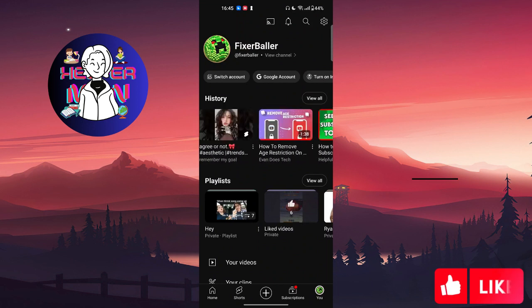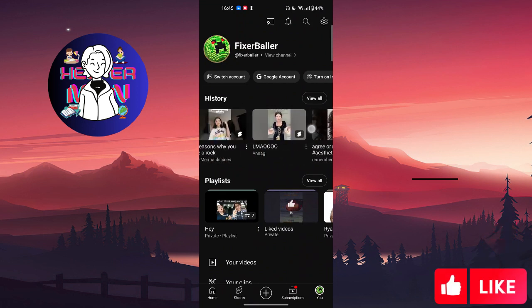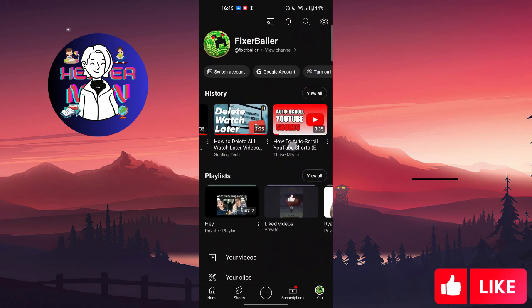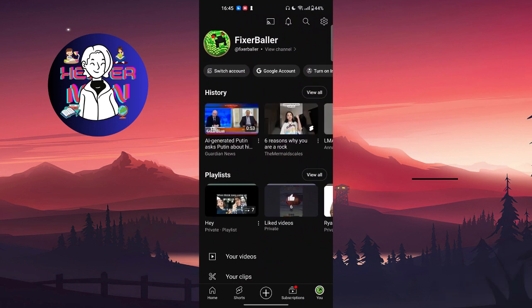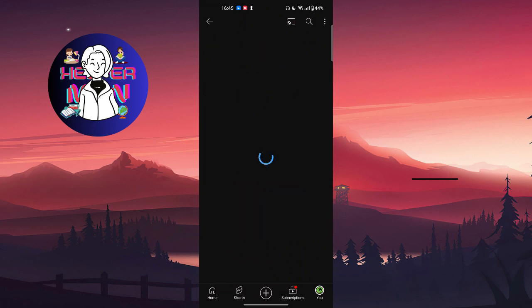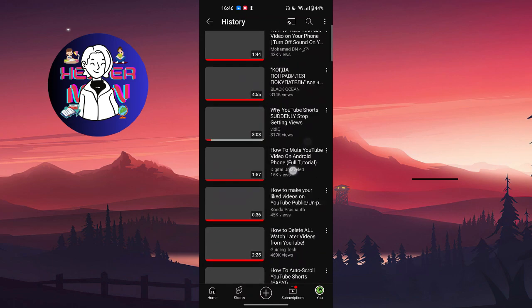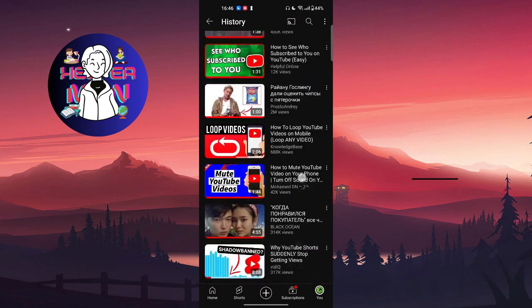In your history you will find all of your recent videos, also including short videos. But if you want to view all of your history, including things you watched six months ago, you'll find them here too — you just need to click on 'View'.